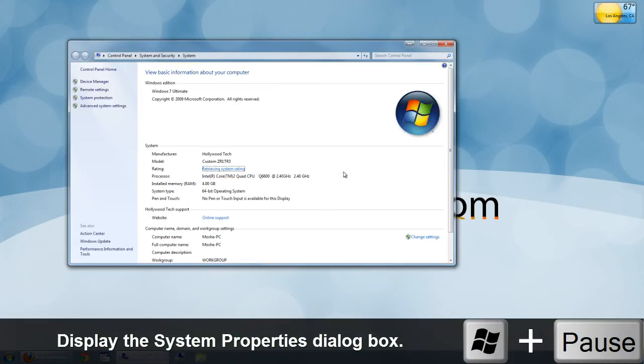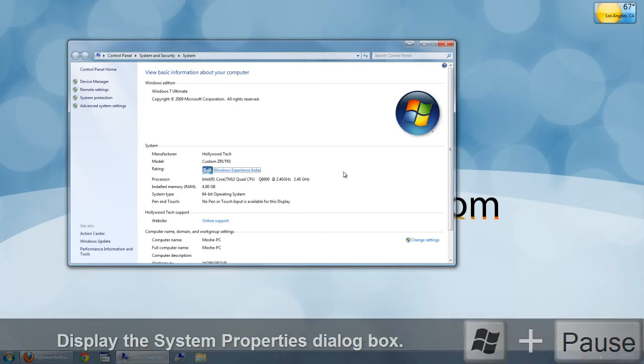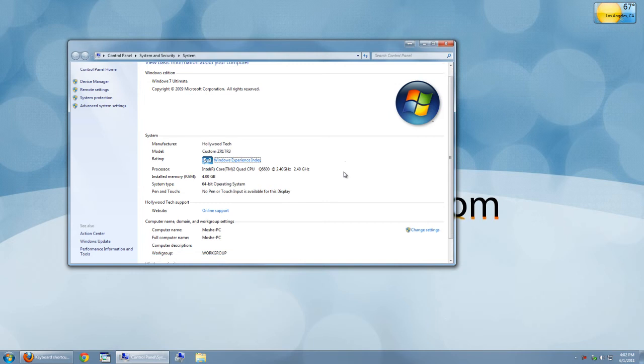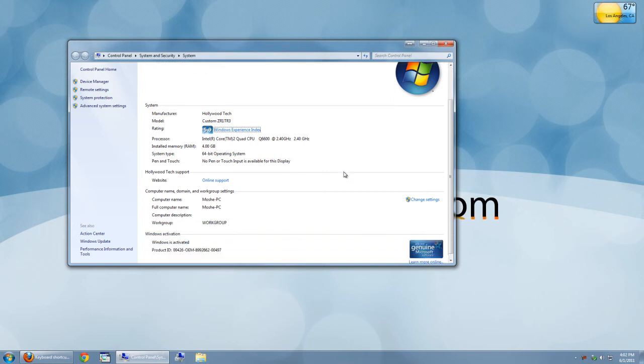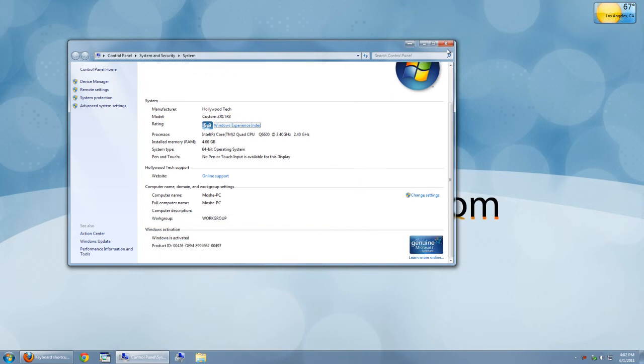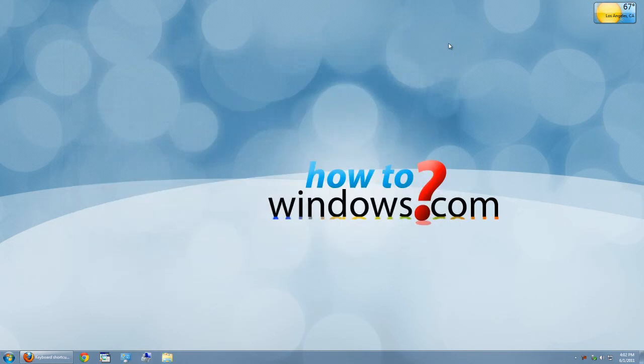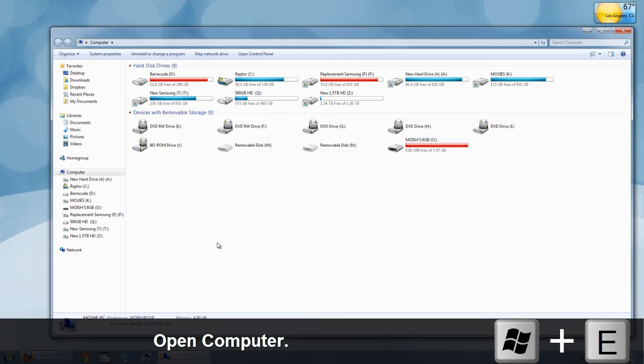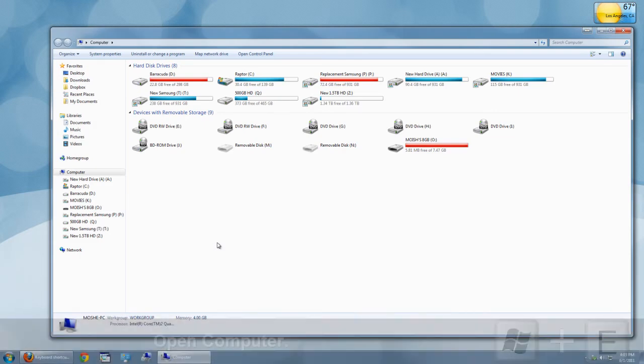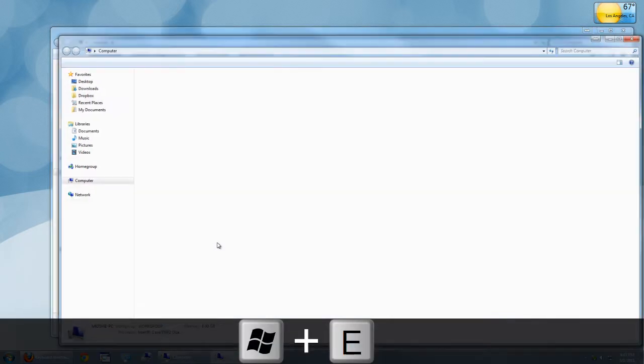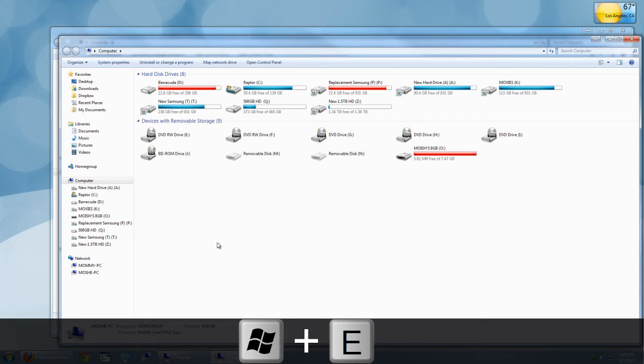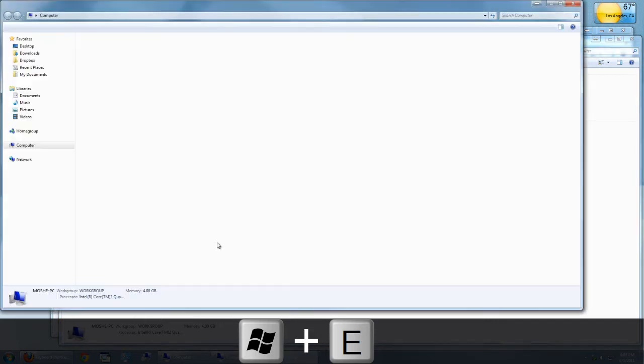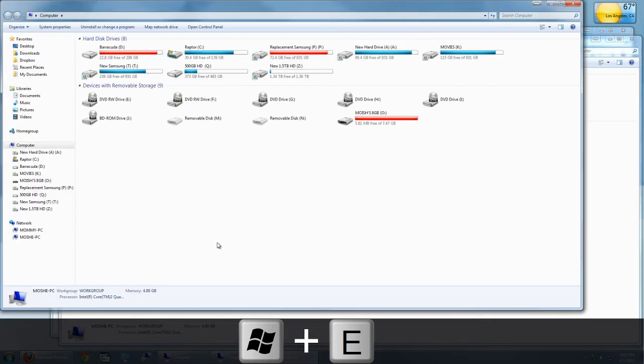The first shortcut is to show you your basic system information. To do this, press Windows button and pause at the same time. To open what is known as My Computer, press Windows and E as shown. You can press it as many times as you like.